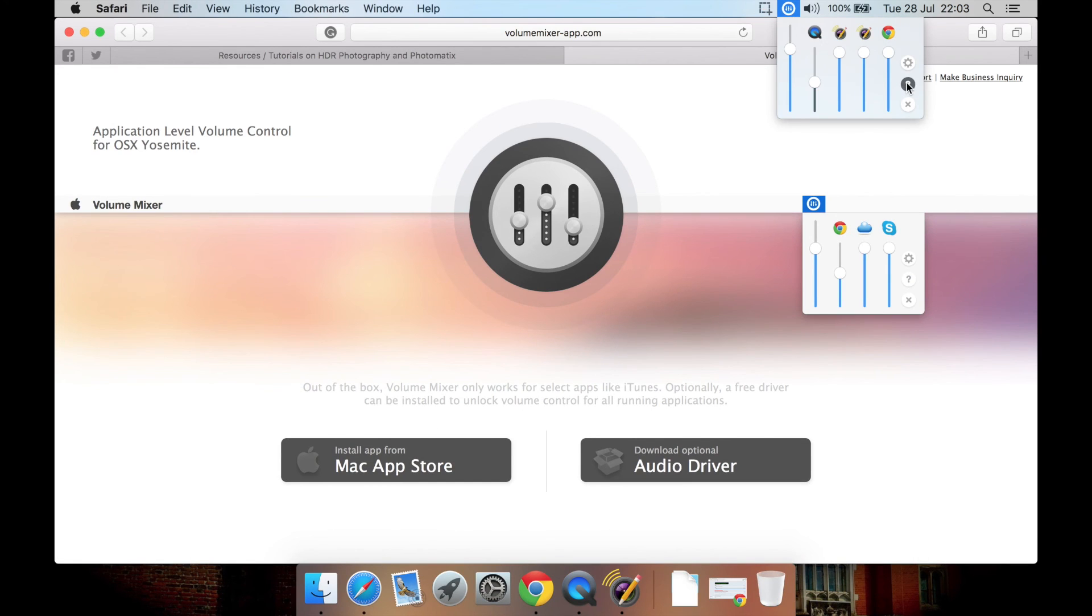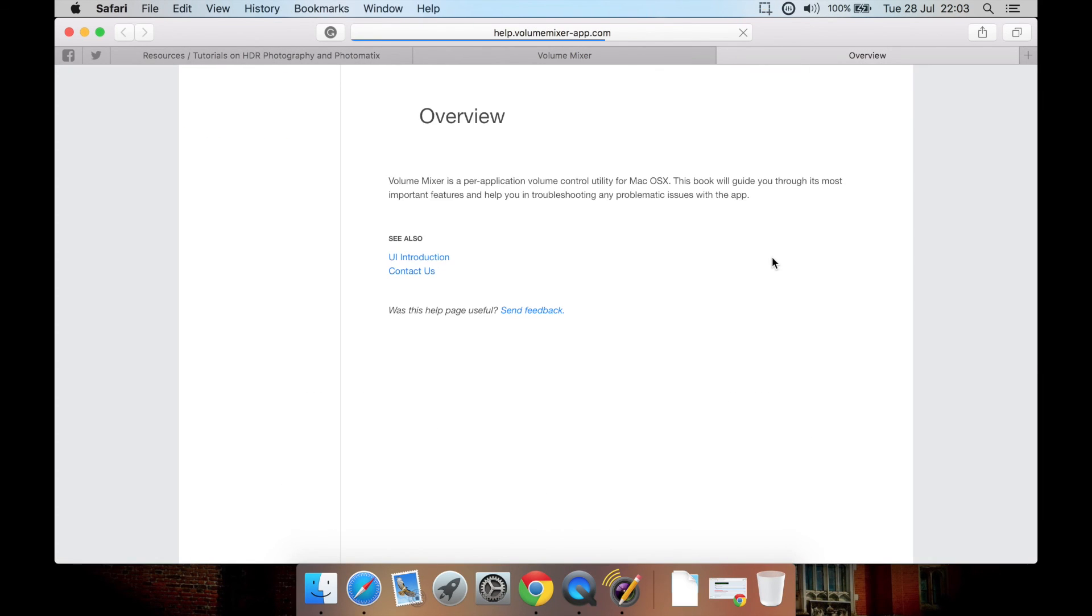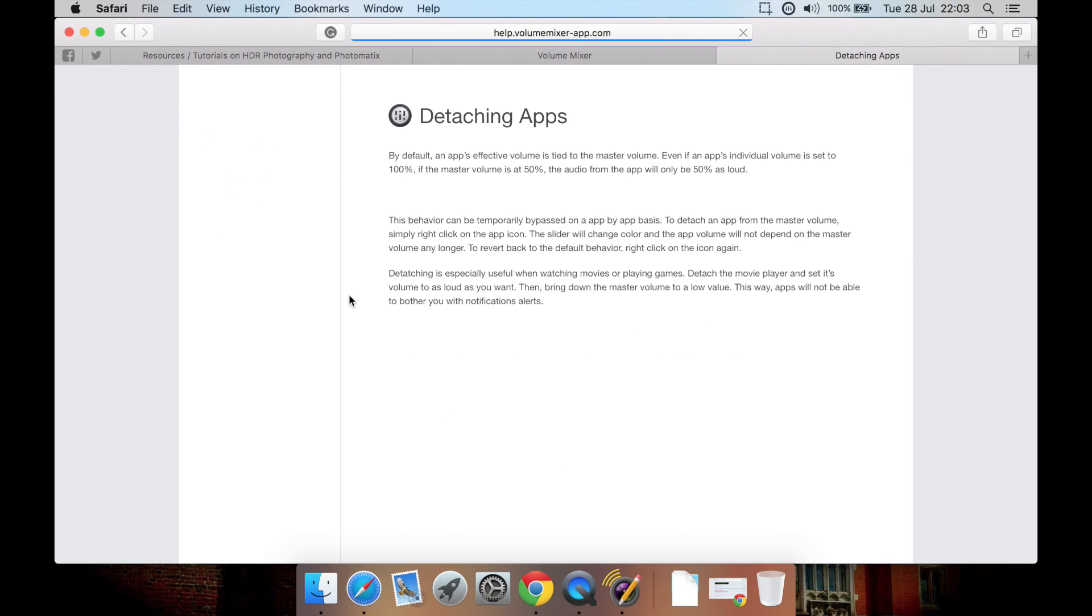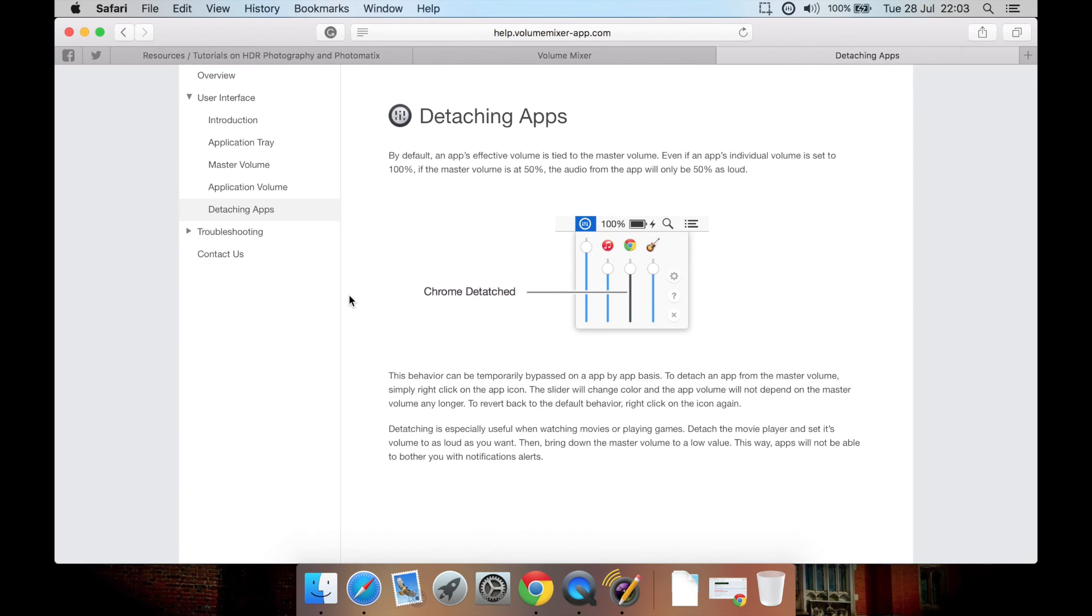You can go here, as I said, click Help, and that just goes to their website, to the Help document, which tells you some things about it. Such as how you can detach the app, which is what I've already told you about right clicking on them.